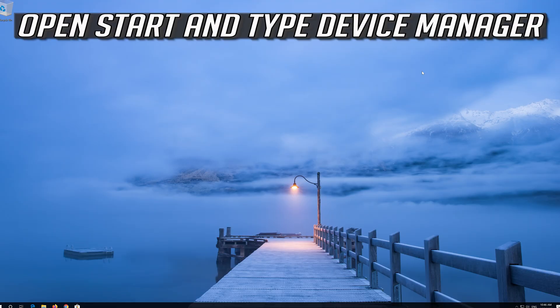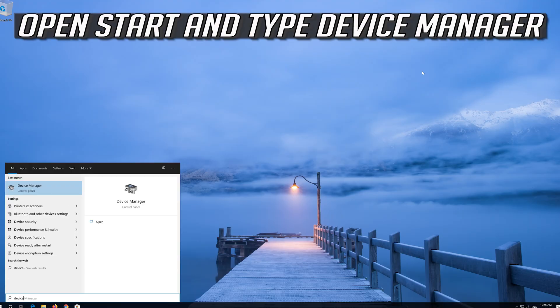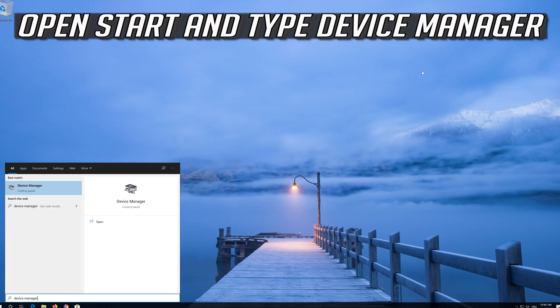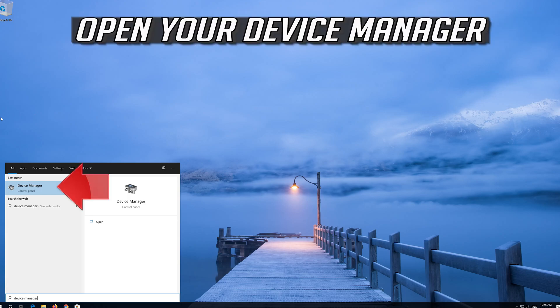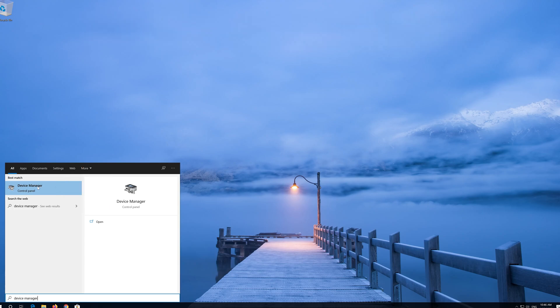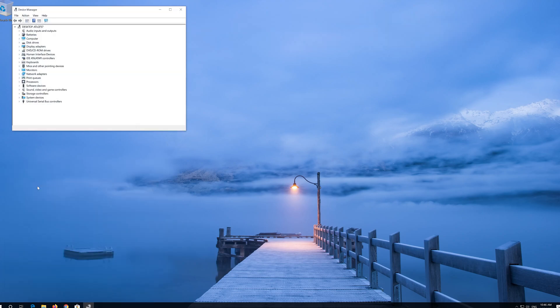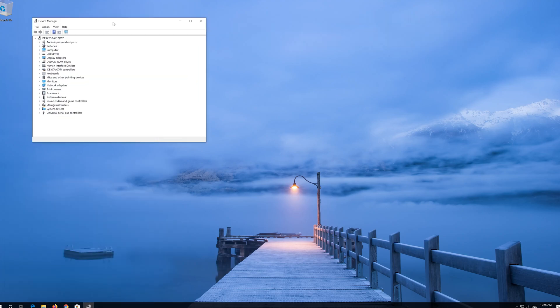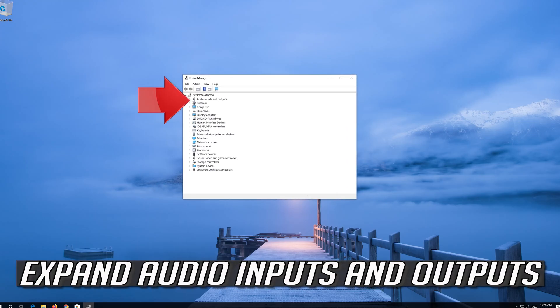If that didn't work, open Start and type Device Manager. Open your Device Manager and expand Audio Inputs and Outputs.